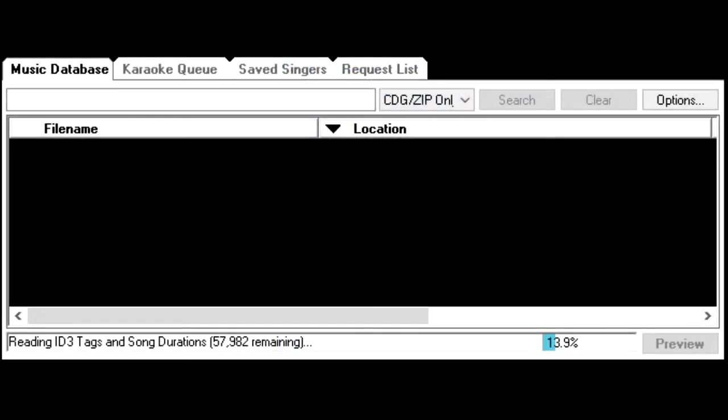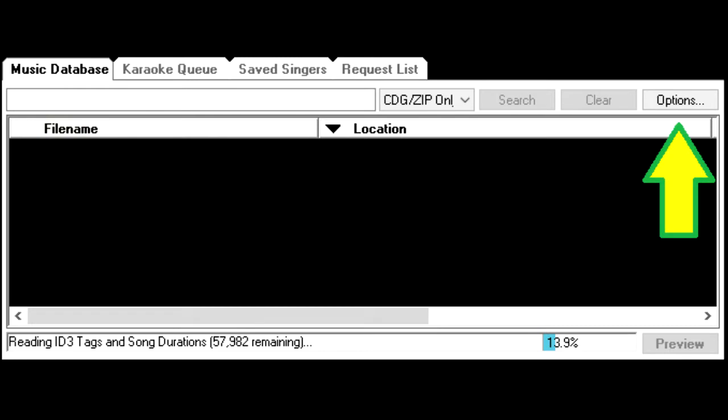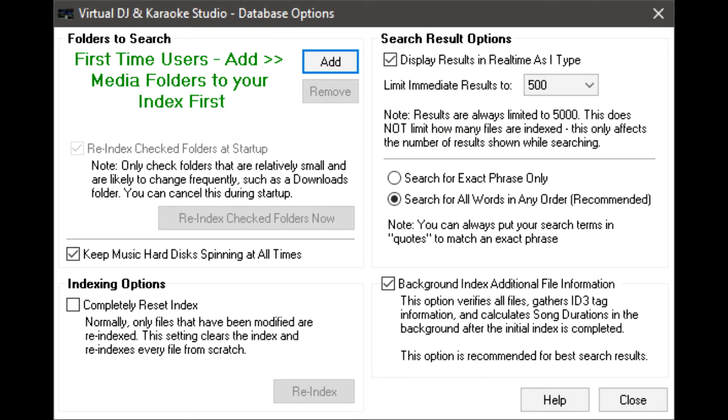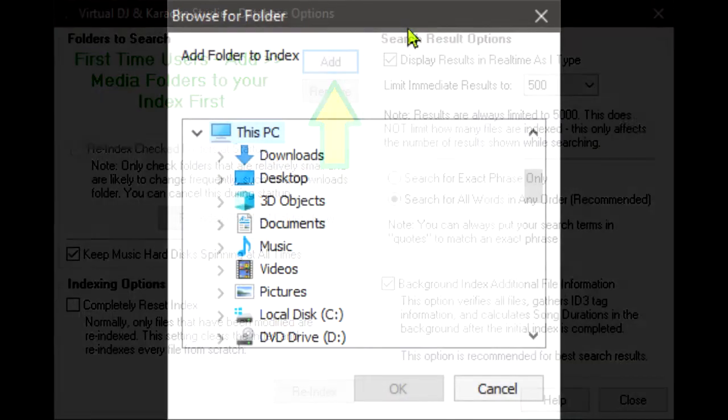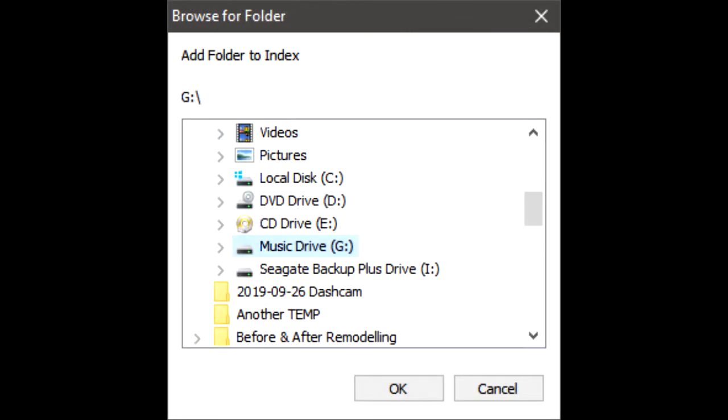So let's get started. Within the music database tab, select the options button. It is within this screen that we will add our music folders. Clicking the Add button brings up a folder selection dialog. In my case, my G drive is entirely dedicated to music, karaoke, and videos, so I will choose to index the entire drive.